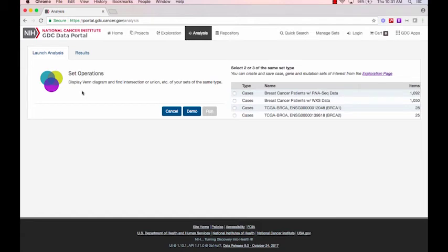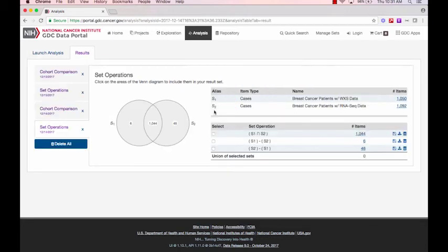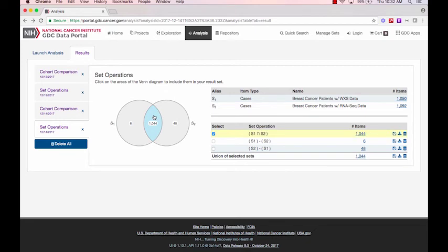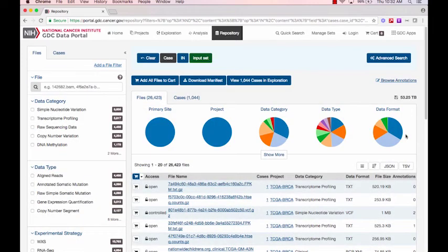I can use Set Operations to find these cases. I will choose the two sets of patients with these filters and click the Run button on the Set Operations page. On this page, you can see that between all the patients, 1,044 contain data for both of these experimental strategies. Clicking on the Number of Items link will bring me to the Repository page where I can download the files of interest.